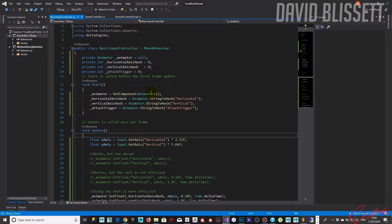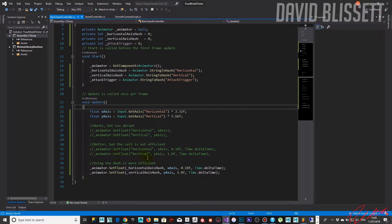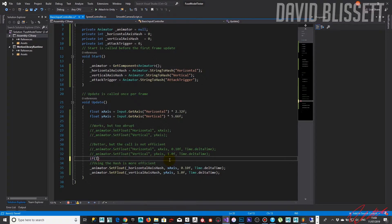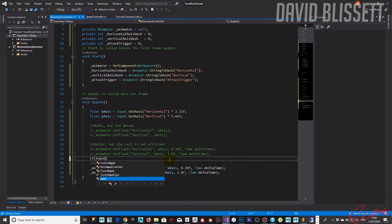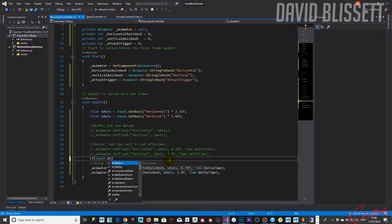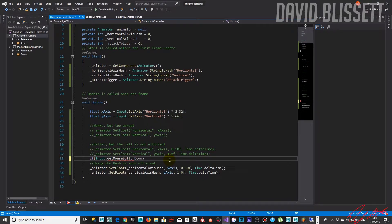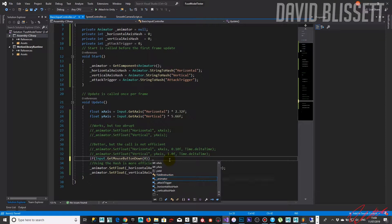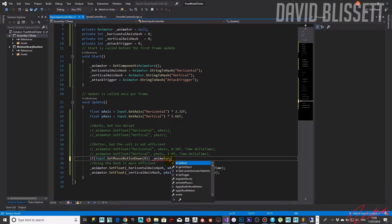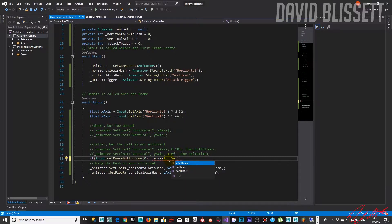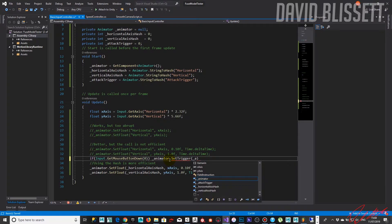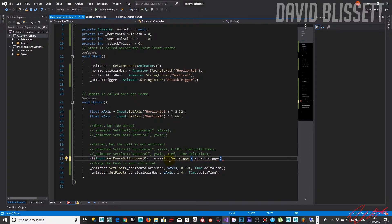And then the next thing we need to do is actually just grab that input value. So we're going to say here is if input, we're going to use the left mouse button here, so get mouse button down, and if it's equal to zero, if the user actually clicked on it, set the trigger attack trigger.